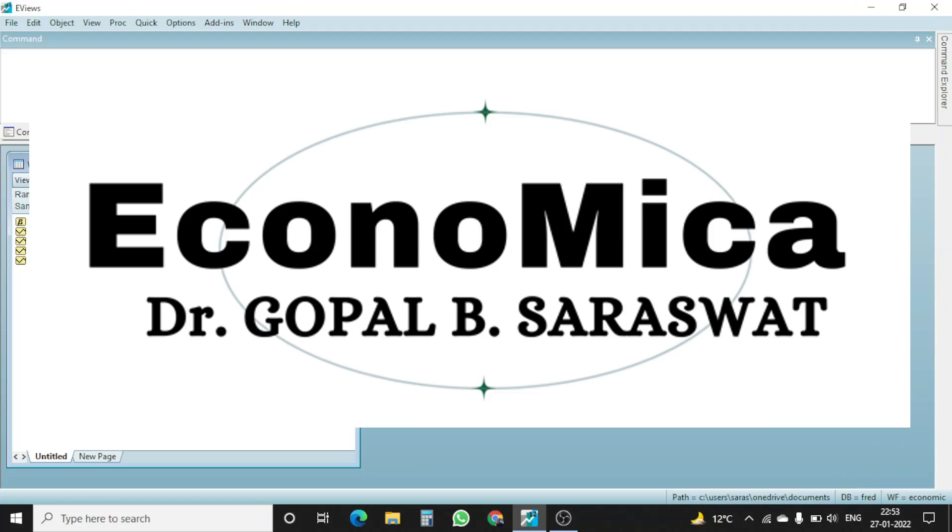Hello friends, welcome to my channel Economica. I, Dr. Gopal B. Saraswat, welcome you all to my new video.